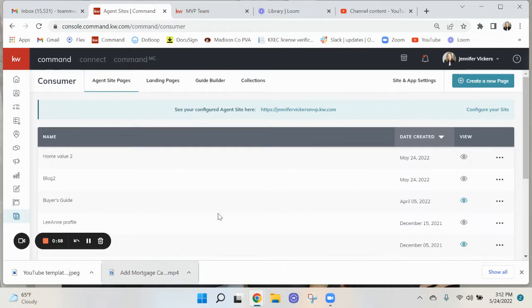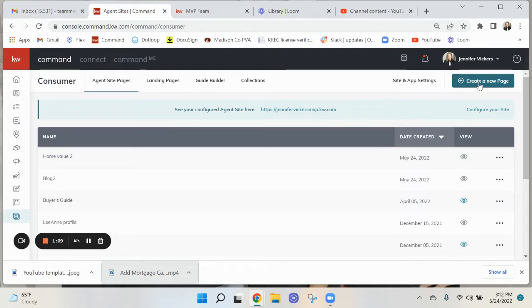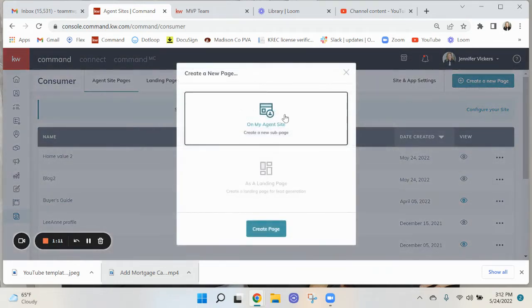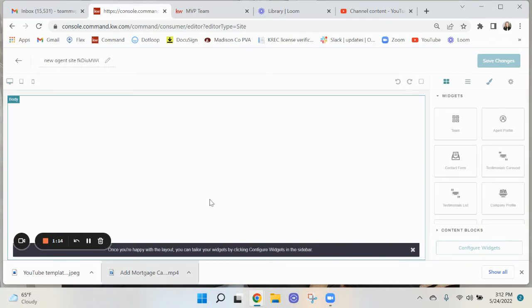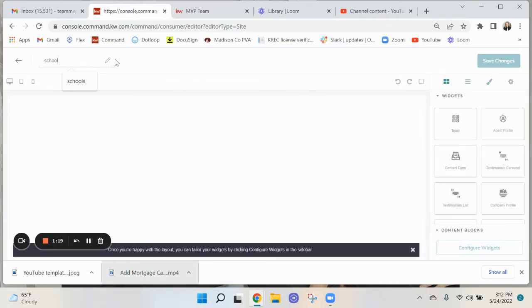So to do that, under your agent sites, you want to go under your command. You want to go to this bottom icon with consumer, and this is what I'm on now. Then you want to go over to the top right and click on create page. You want to add it to your site. You want to change the name here, so I'm just going to name it Schools Reports.